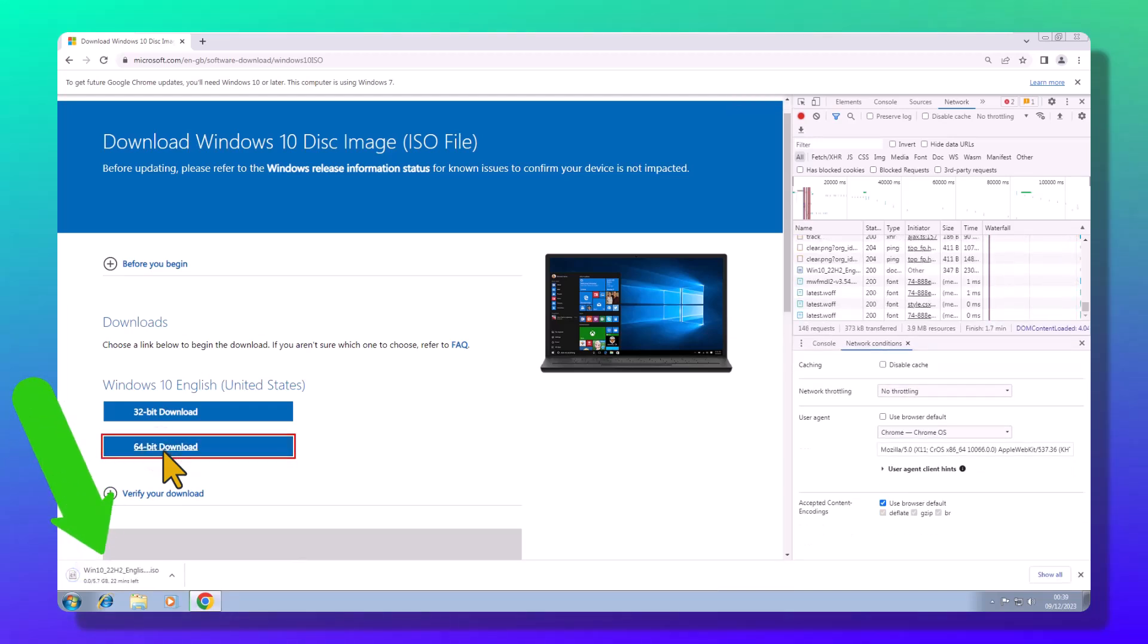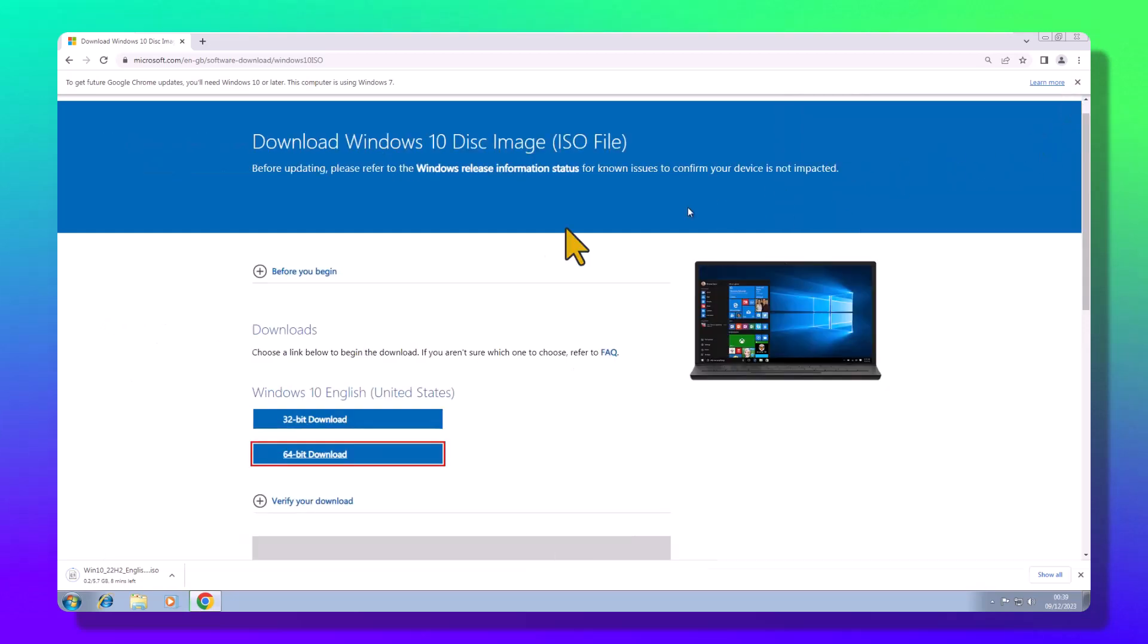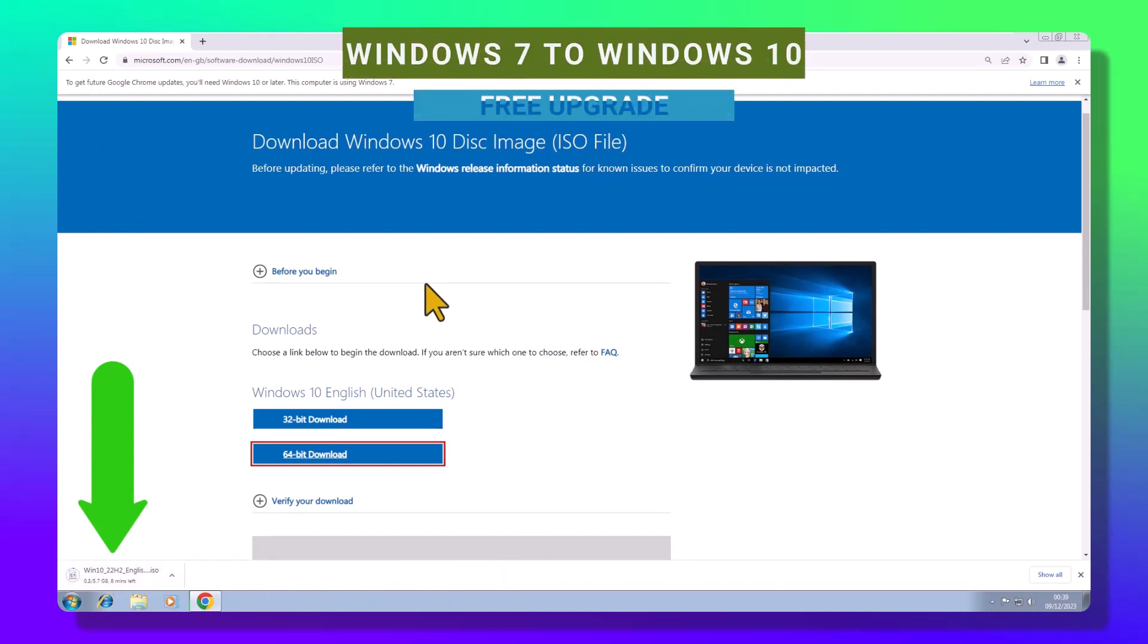Select the 64-bit version and let the download magic happen. It might take a bit, depending on your network speed. Once it's done, find it in your downloads folder.